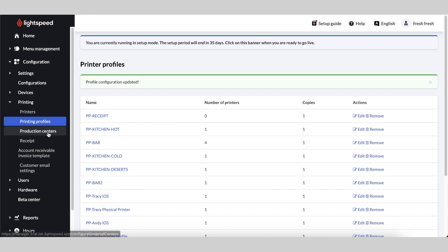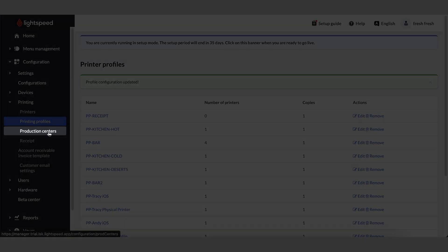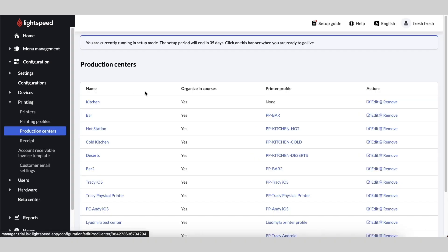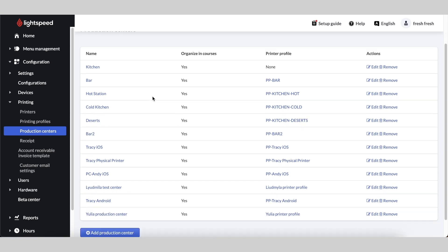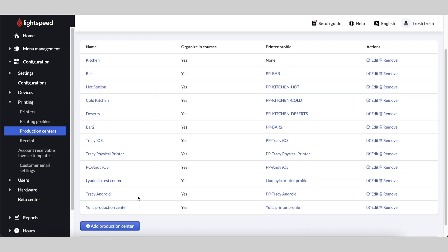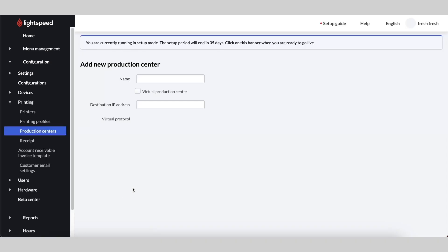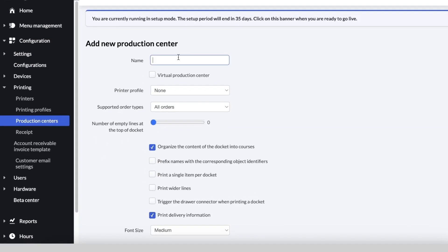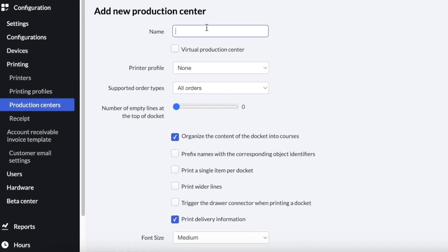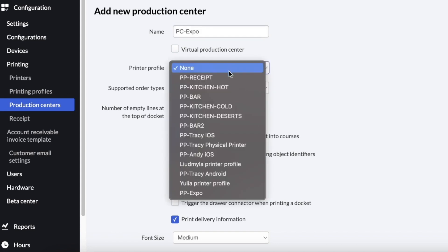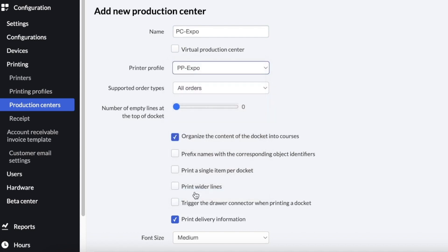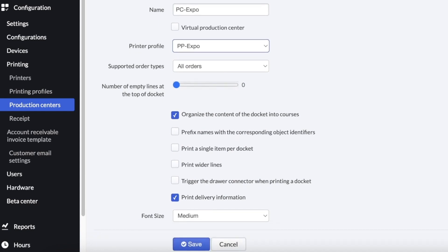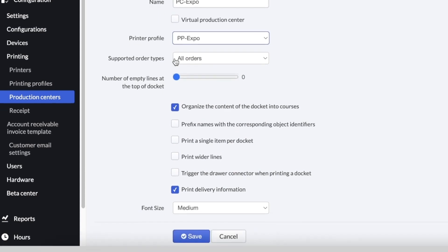Then go to Printing, Production Centers, click Add Production Center. Give your Production Center a name. Select the printer profile that we just created. In the Supported Order Types dropdown, select either your desired order types or leave it at All Orders.